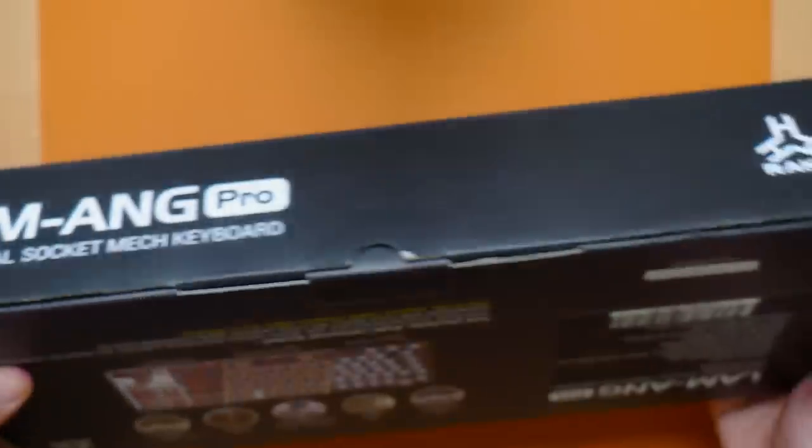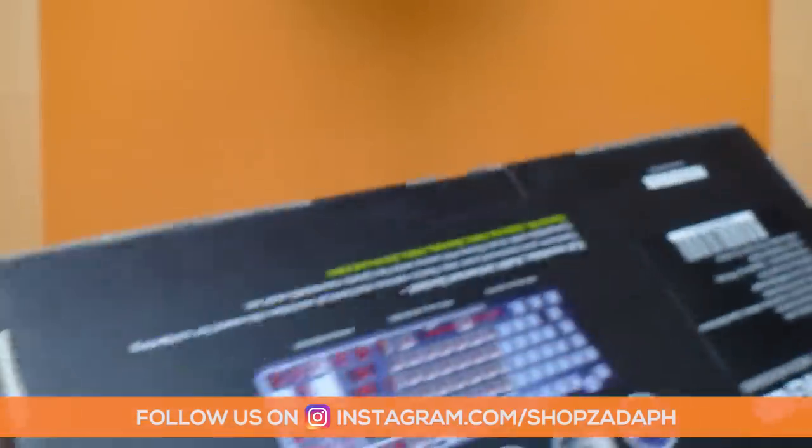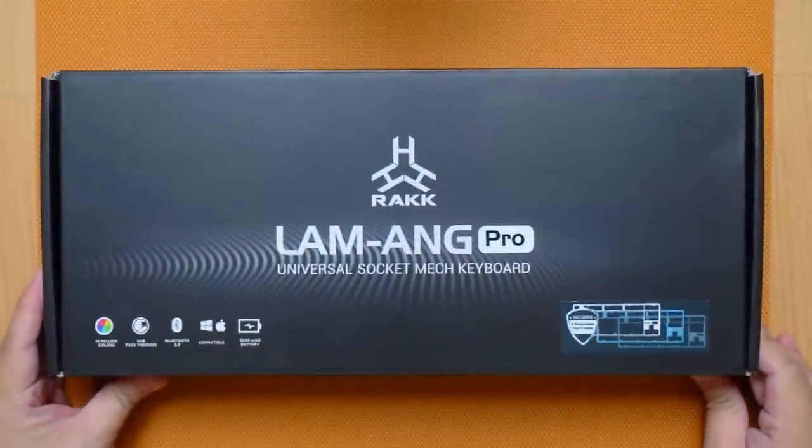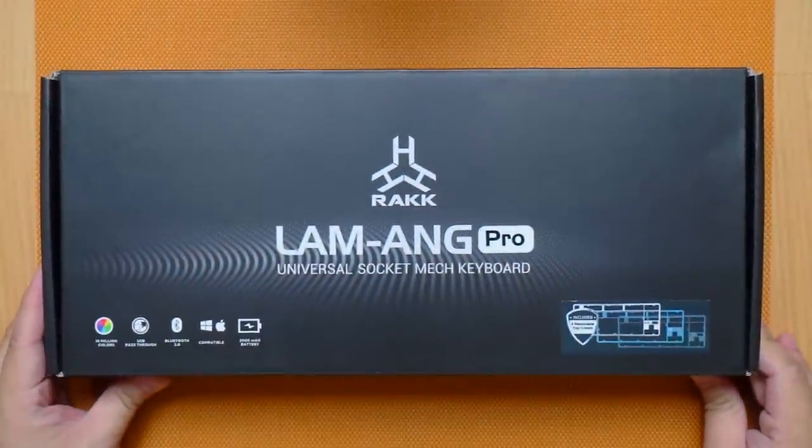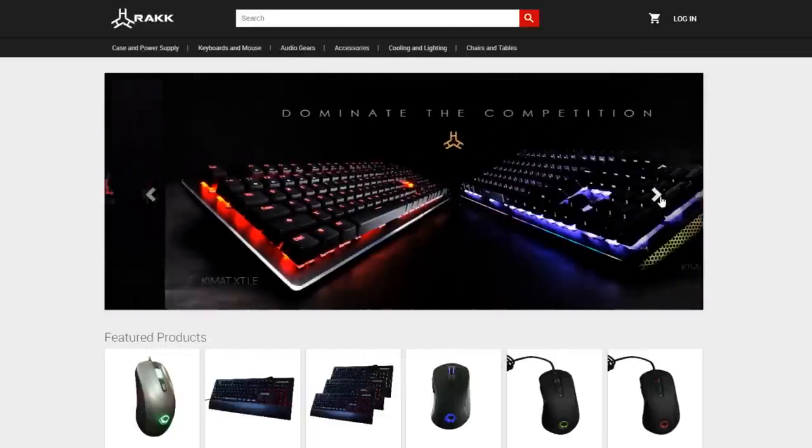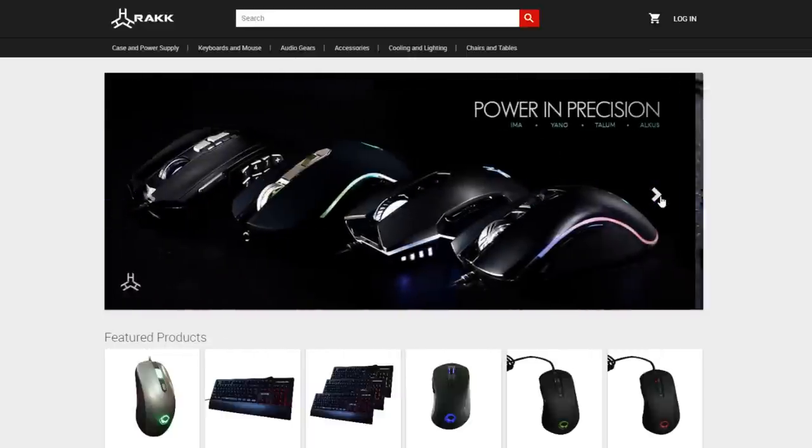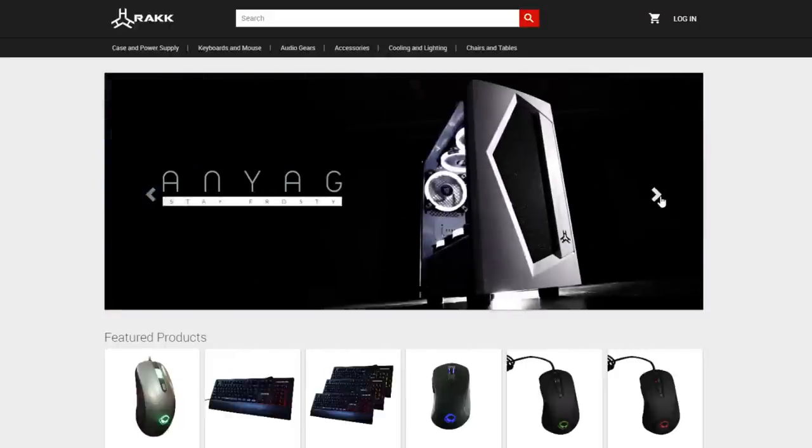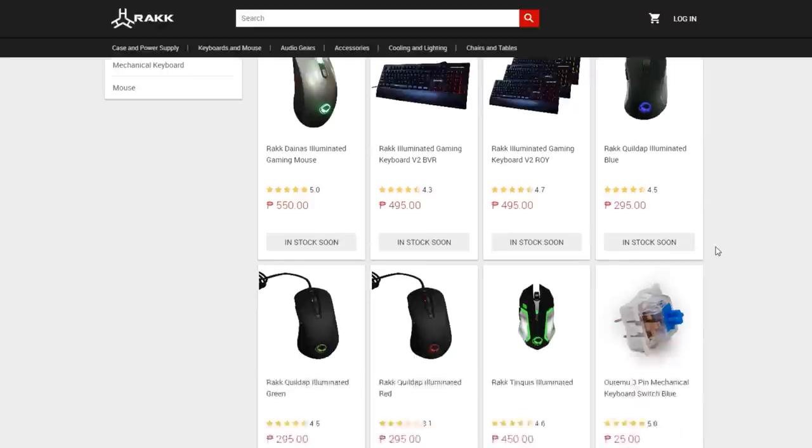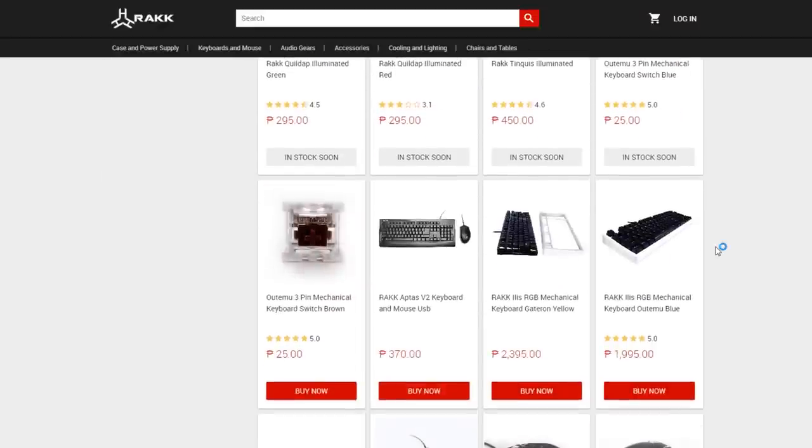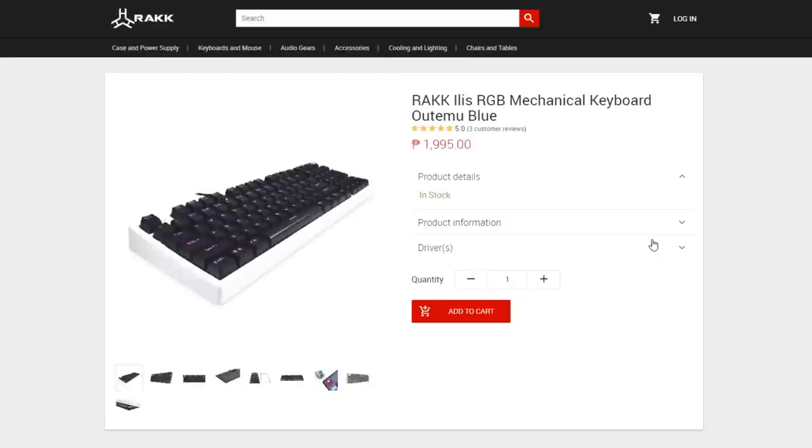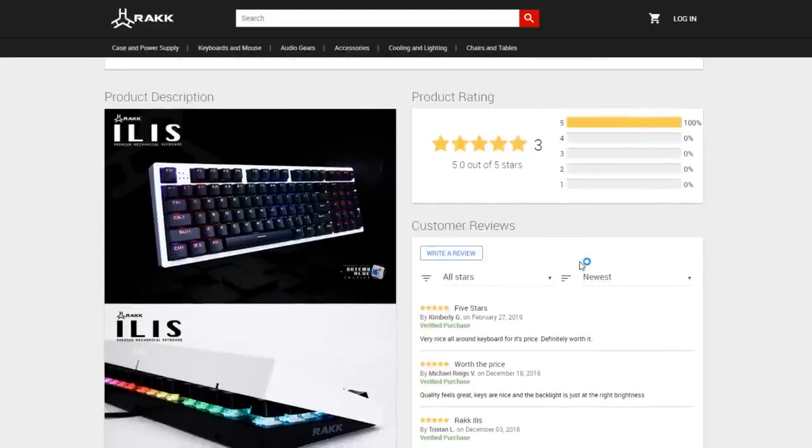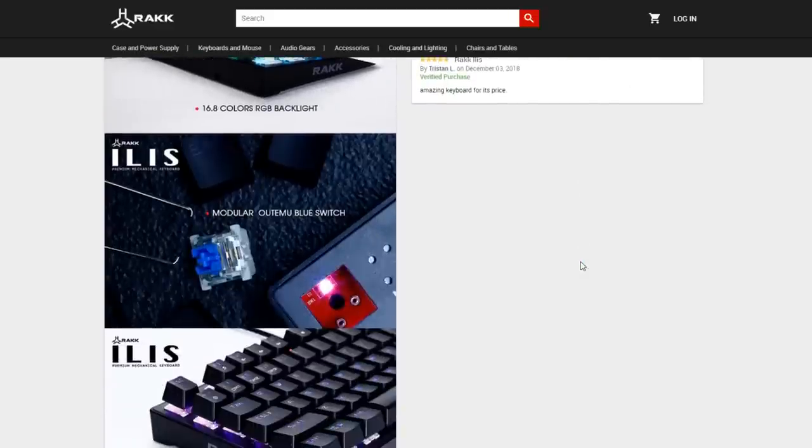Hi guys, this is Marvin from ShapsadaPage.com and today we're finally taking a look at the much-anticipated keyboard from Rockgears, the Lamang mechanical keyboard. For my beloved international viewers, Rockgears is a local brand here in the Philippines that produces budget but good quality gaming peripherals. So feel free to watch along.